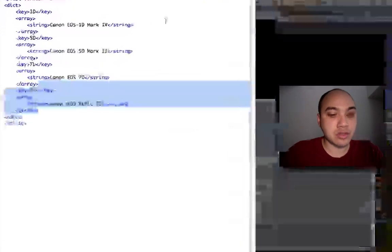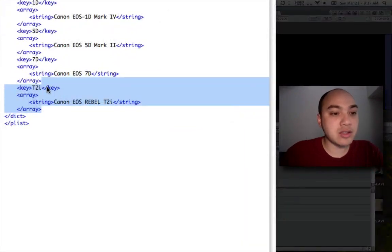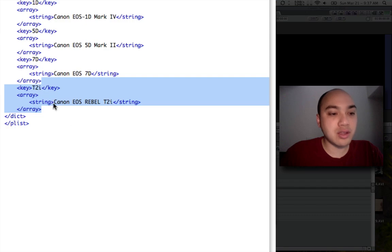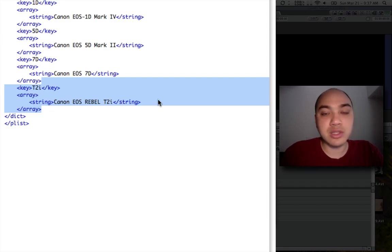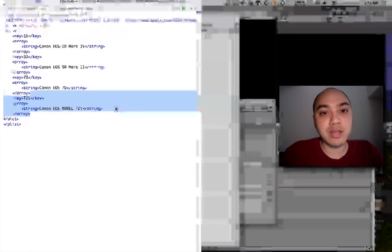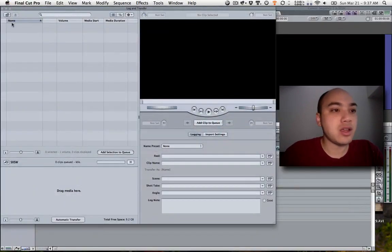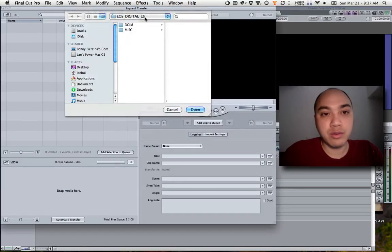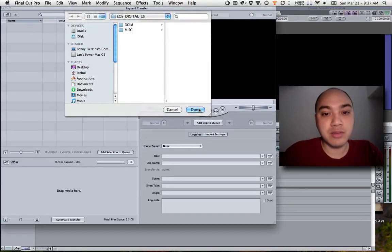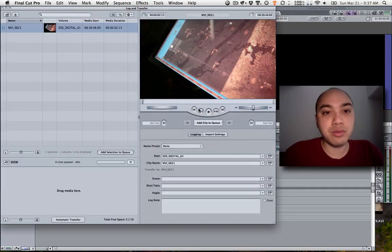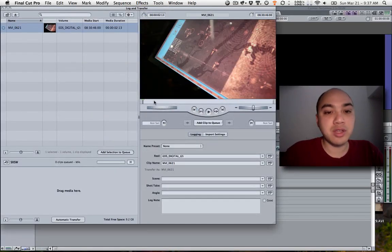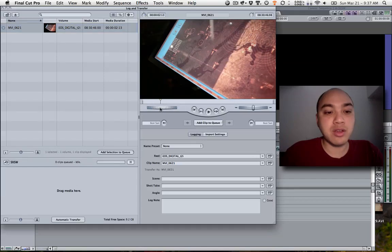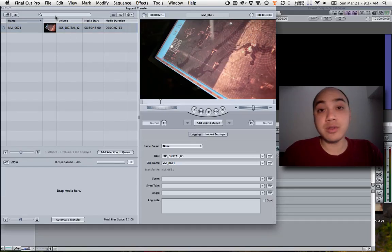So let's add in T2i, and then another string, and an EOS Rebel T2i. We'll save that. And we go into that same folder, open. There we go. Our clip comes up. We can scrub. We can add it to queue. So that works.